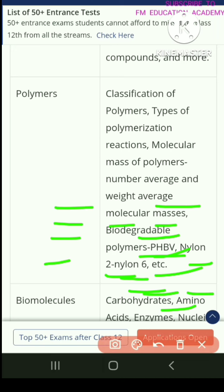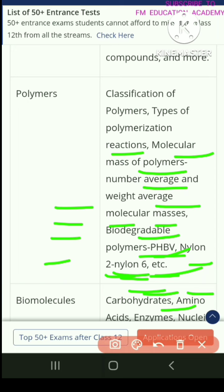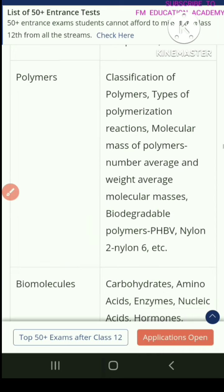Then you have polymers, covering classification of polymers, types of polymerization reactions, molecular mass of polymers, number average and weight average molecular masses, biodegradable polymers, PHBV, nylon, nylon-2, nylon-6, et cetera.